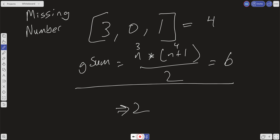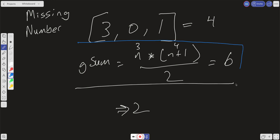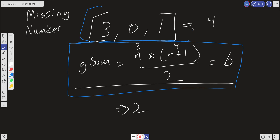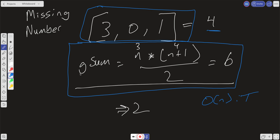What is the time and space complexity of this method? Computing g_sum is a constant time operation, and computing the reduced sum of the input is linear time, so our worst case is O(n) for time. For space, we're only creating variables for the two sums — constant regardless of input size — so this solution uses O(1) space.